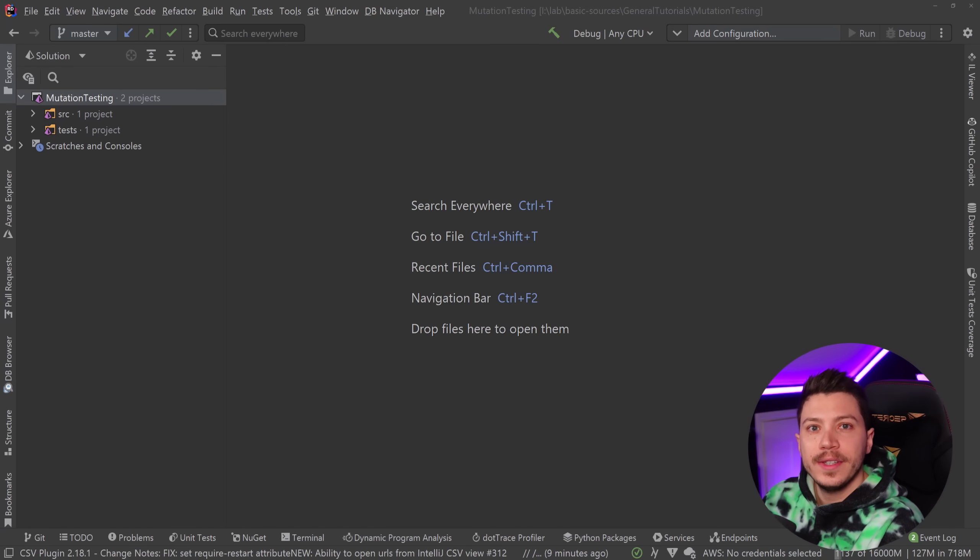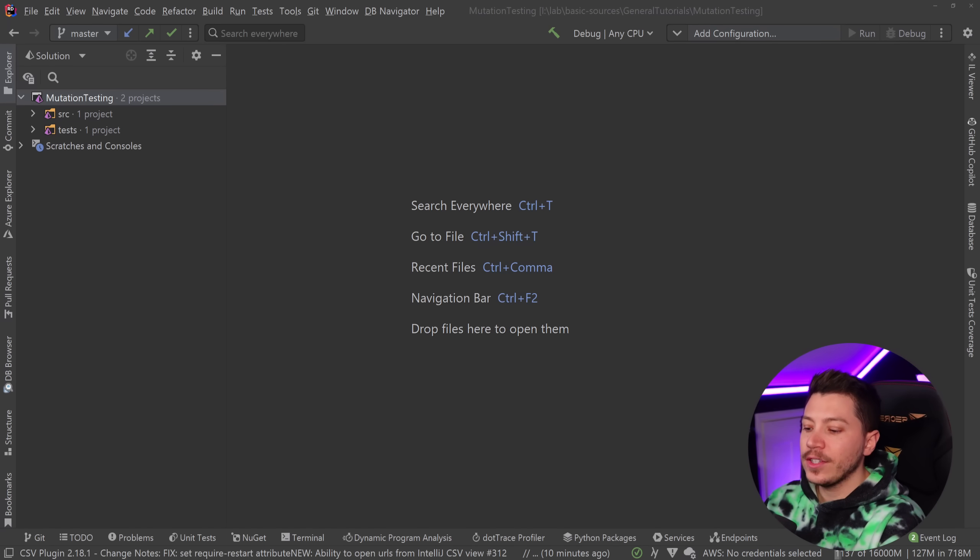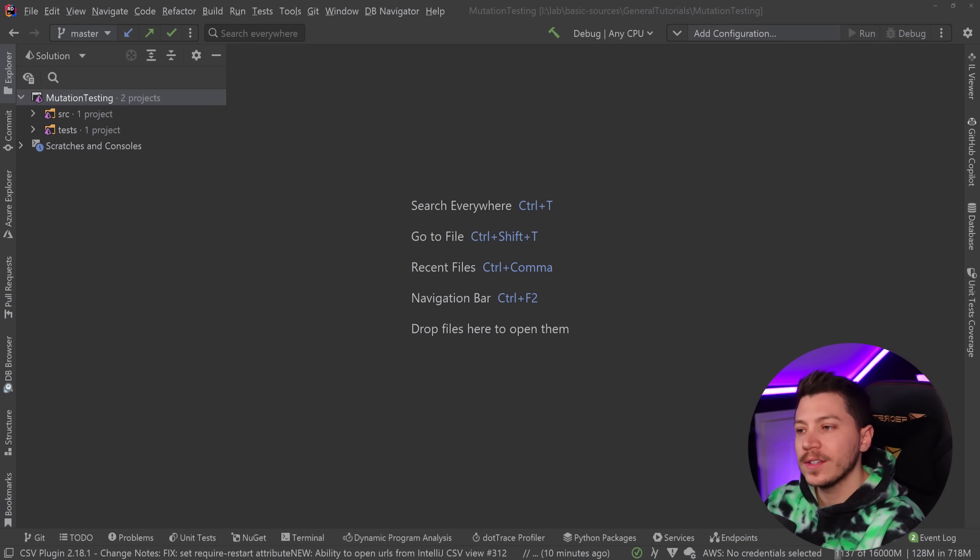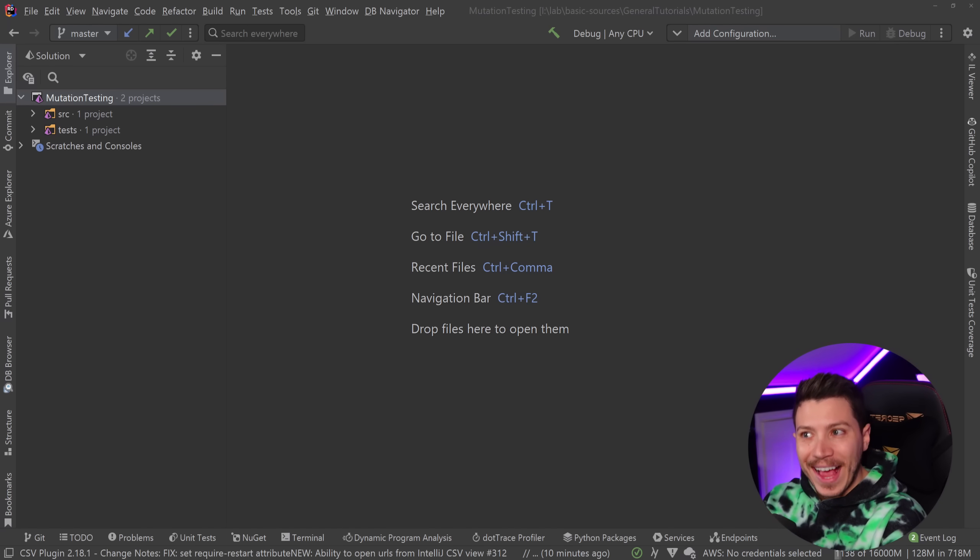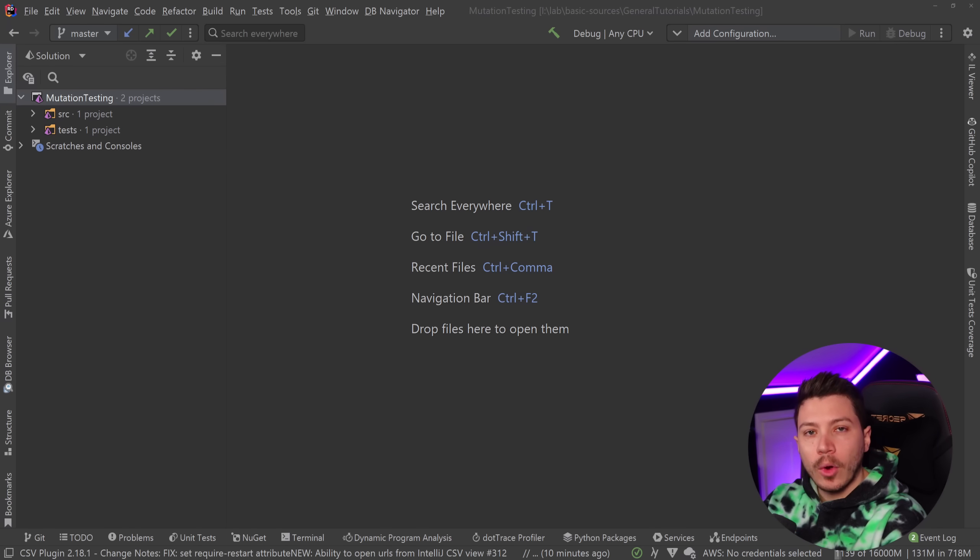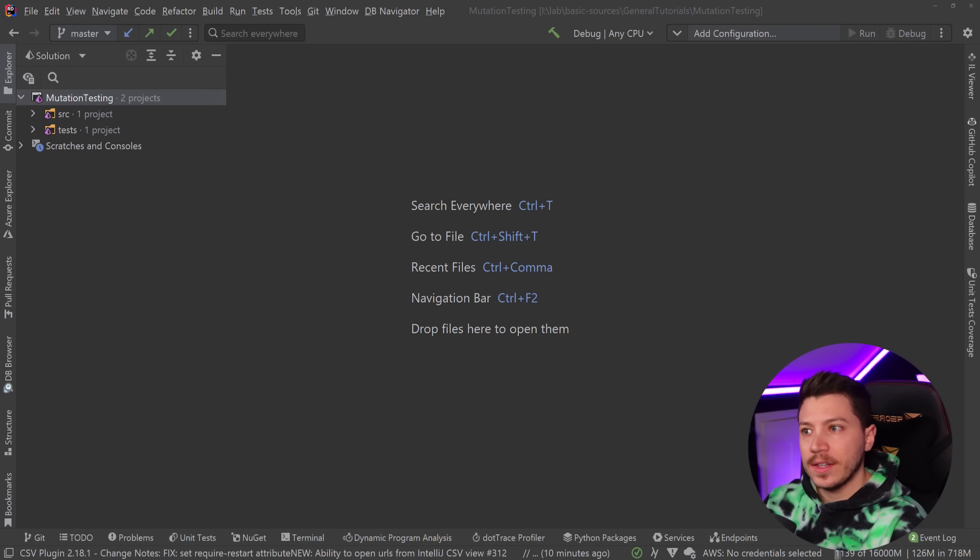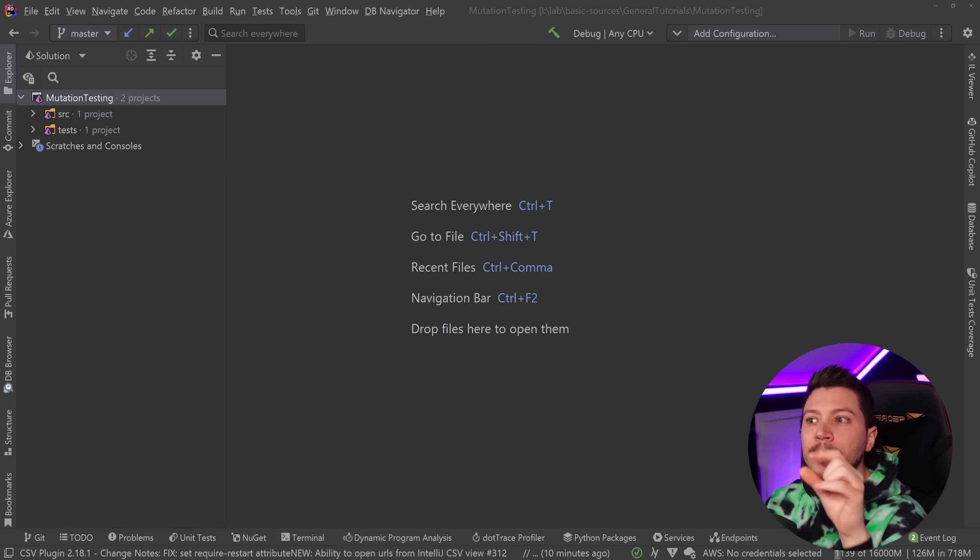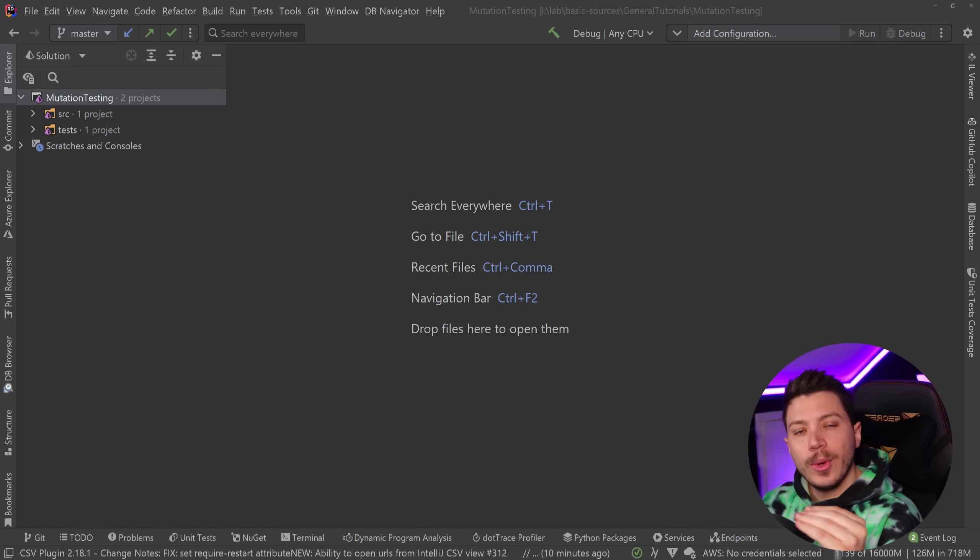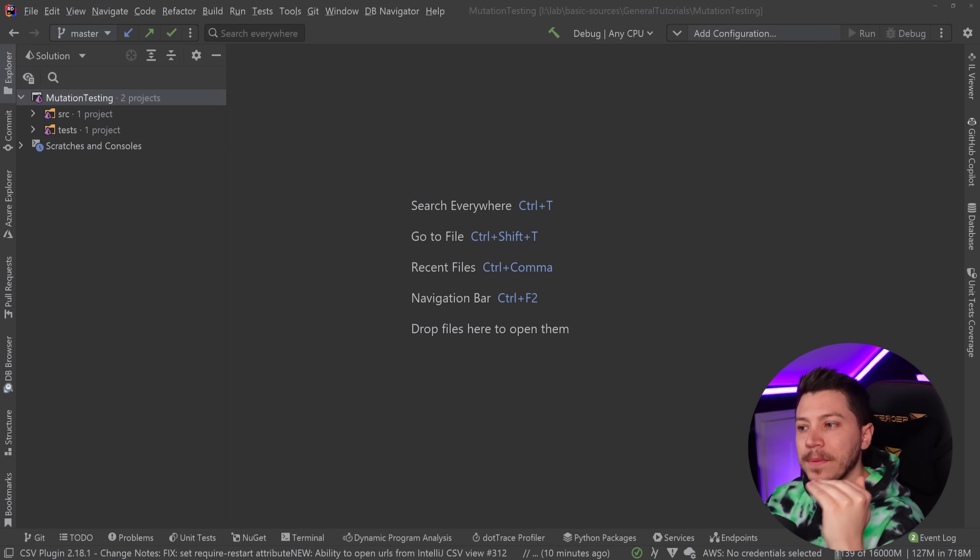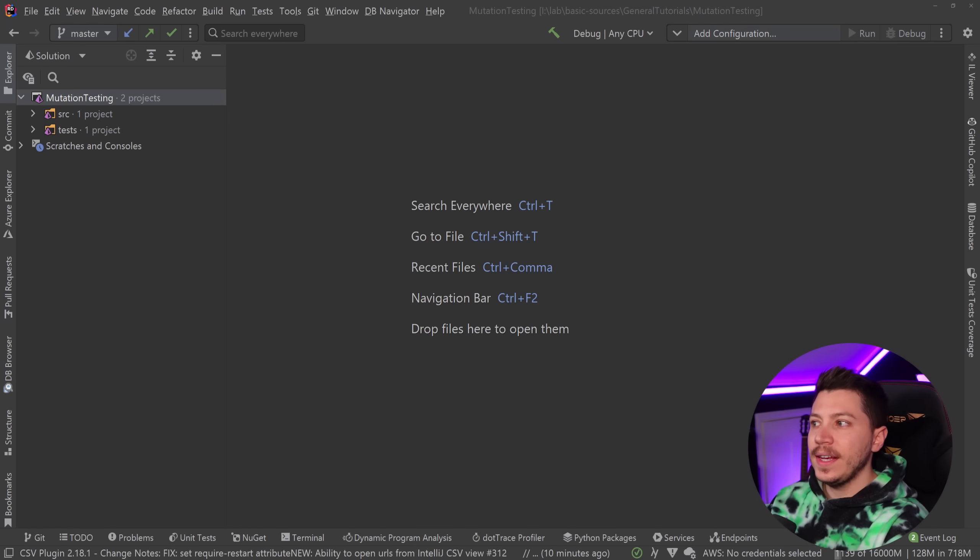It is introducing changes in your existing source code like changed operators, changed LINQ statements. It's introducing actual changes in your code and those changes create a new version of your program called a mutant, and you're trying to make sure you kill all the mutants and then you get a mutation score. The idea behind mutation testing is to make sure that the tests you have already wrote are good.